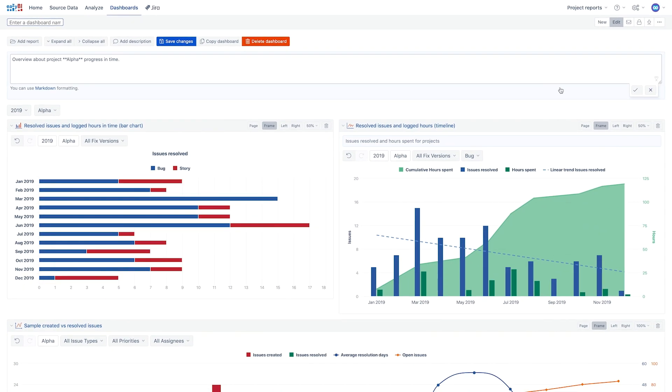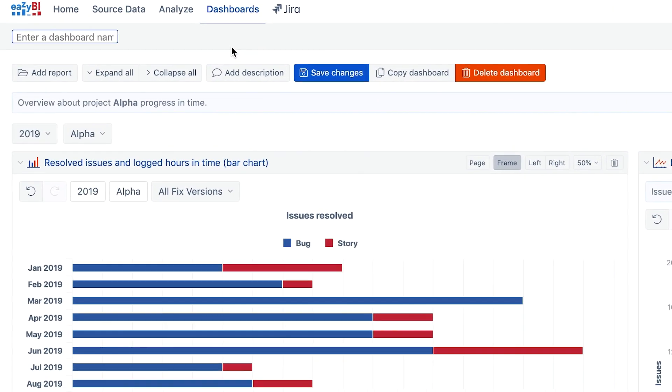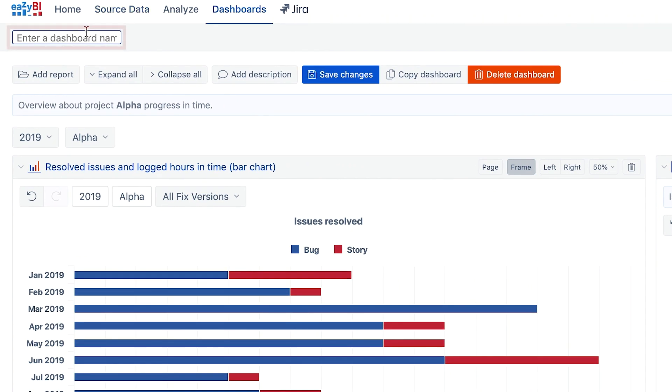This is a great place to include your company logo. Give it a name and save the dashboard.